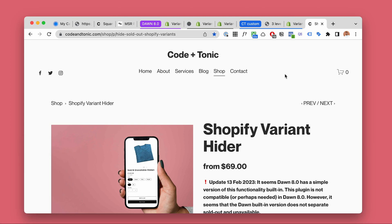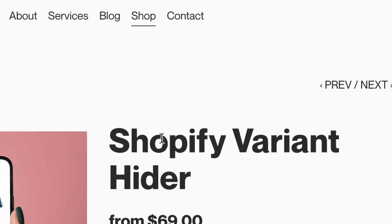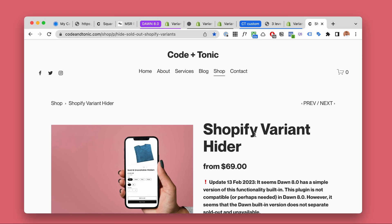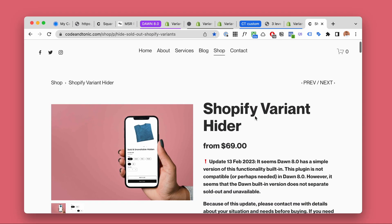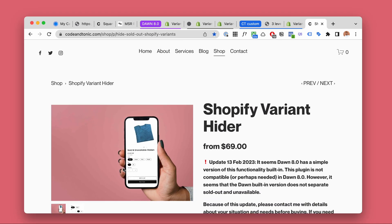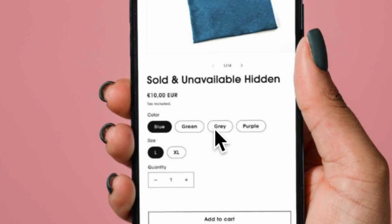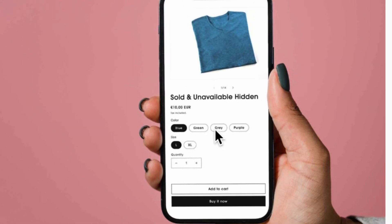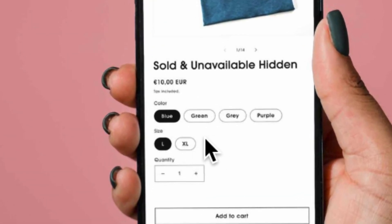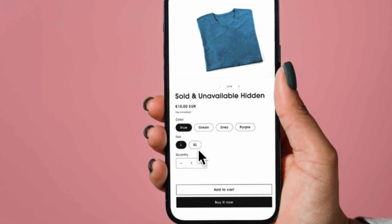Here's an update and a question for you regarding my Shopify variant hider plugin. I'm selling this plugin and what it does is it allows you to add a custom style for any sold out or unavailable variant respectively. So you can for example hide all the unavailable variants, you can gray out sold out variants,